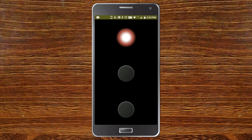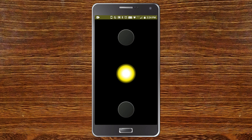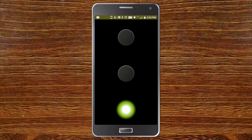Here you can see the traffic light app running — the red light is on. After five seconds the yellow light turns on, then the green light turns on. After the green light, the red light switches on again, and it loops continuously.